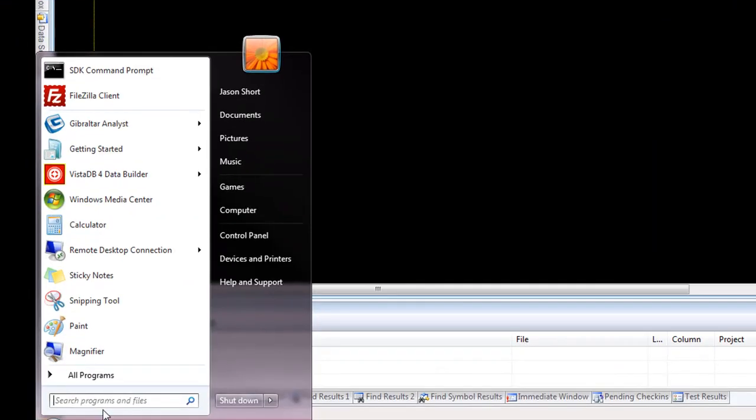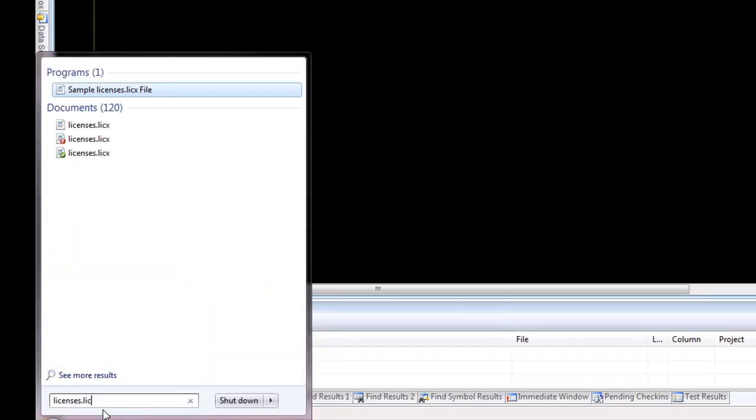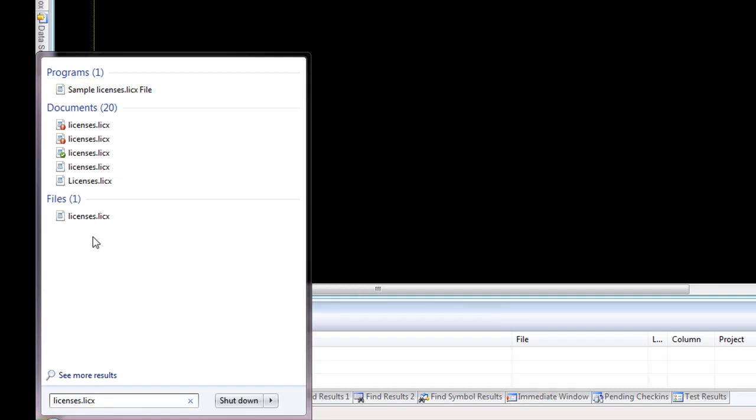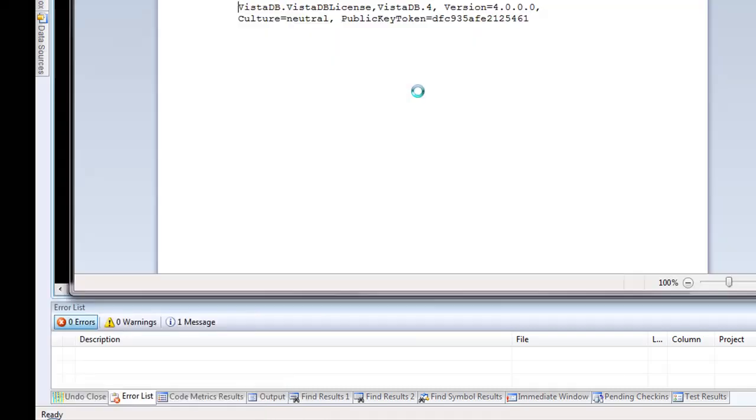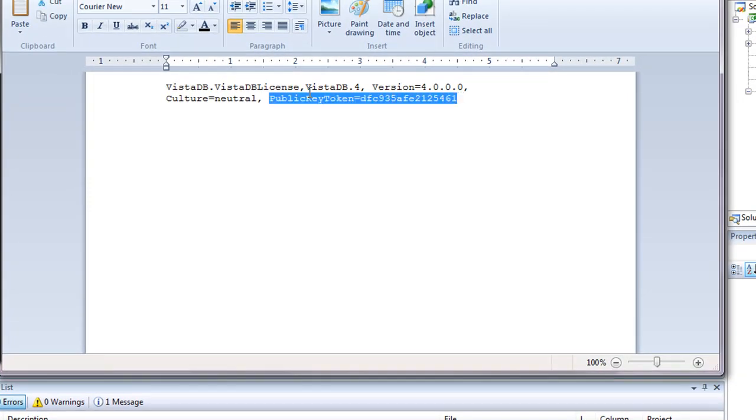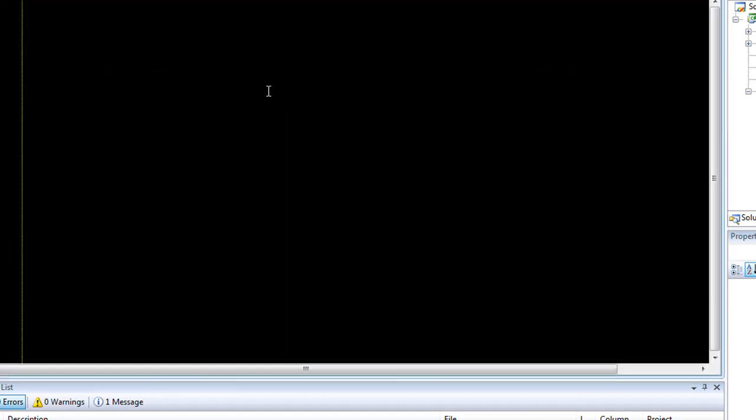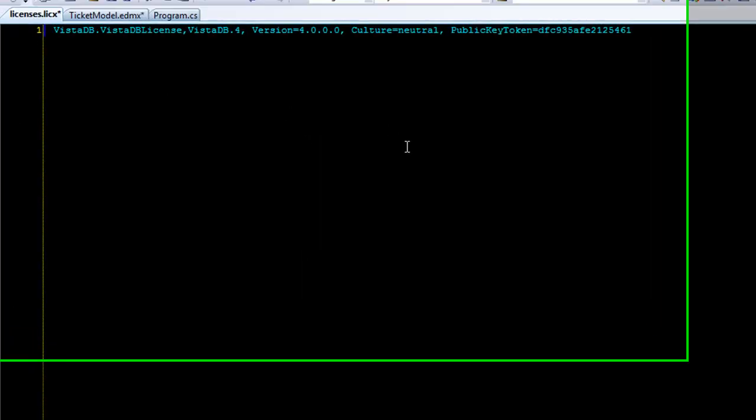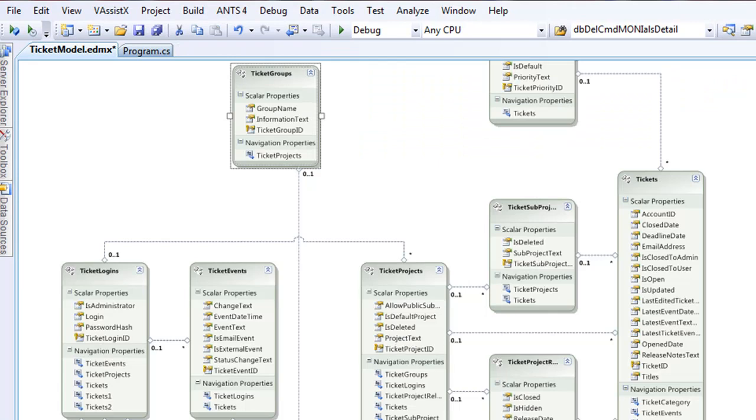In the start menu we actually do include a sample licenses.licx file with VistaDB. You can map that. Just make a copy of everything in here, put it into your licenses.licx, save it. And what that basically does is every time Visual Studio now goes to compile, it'll compile that license and give you a runtime license in your project.